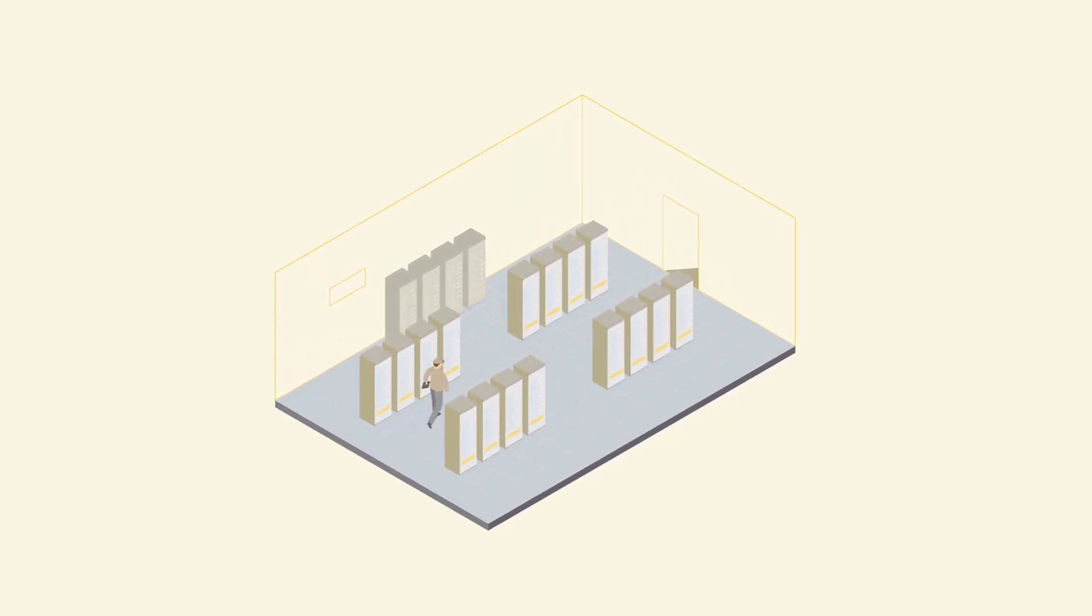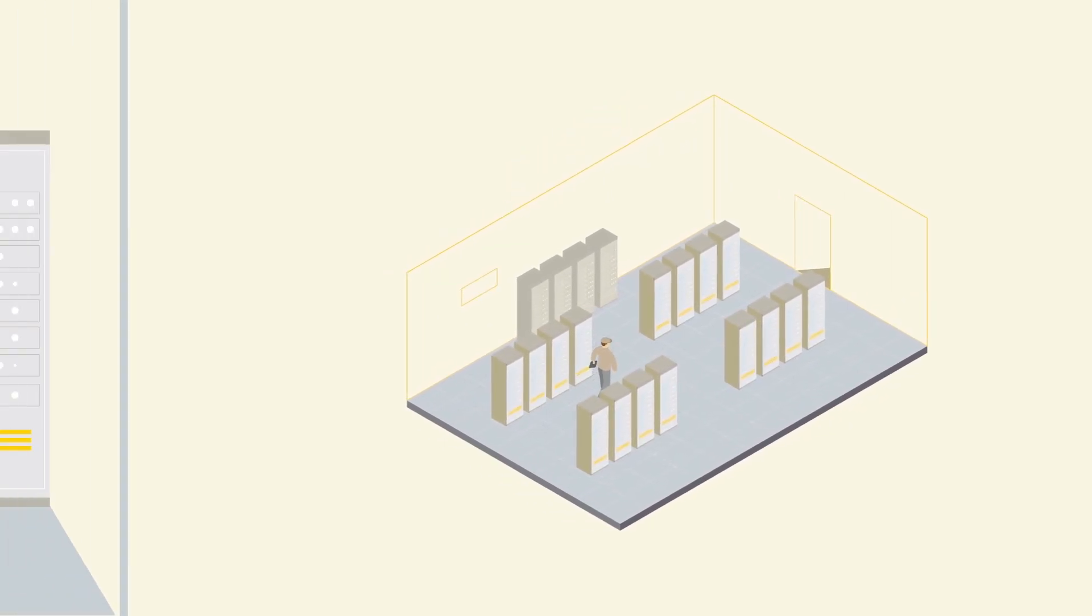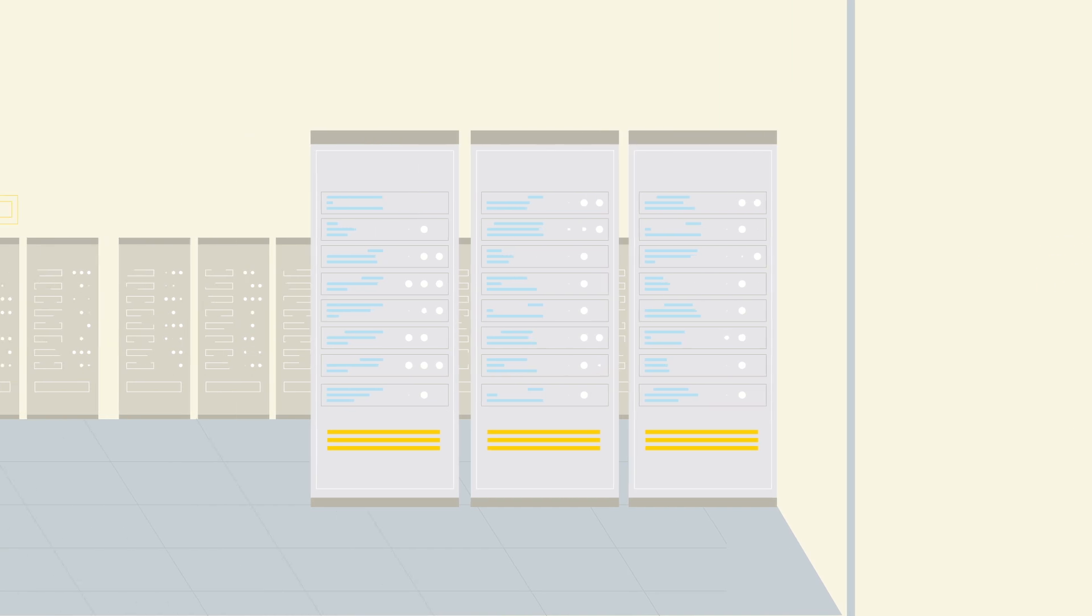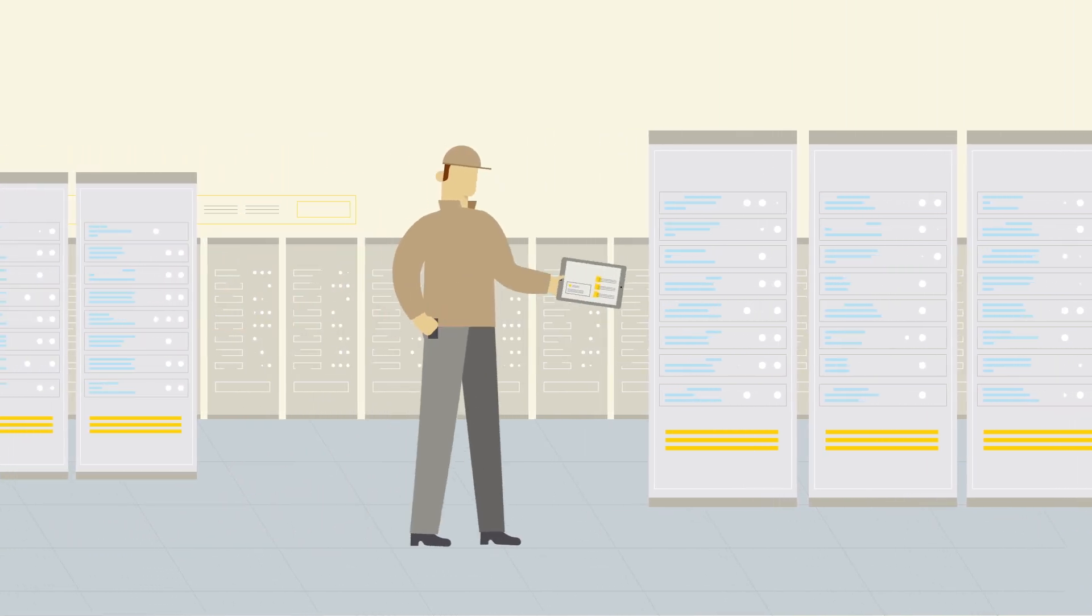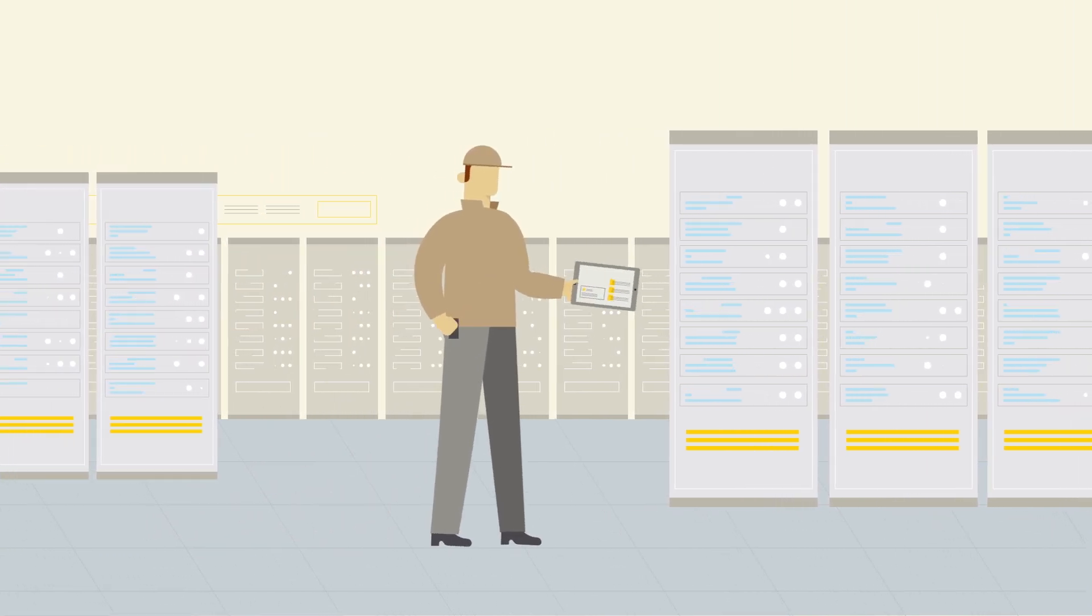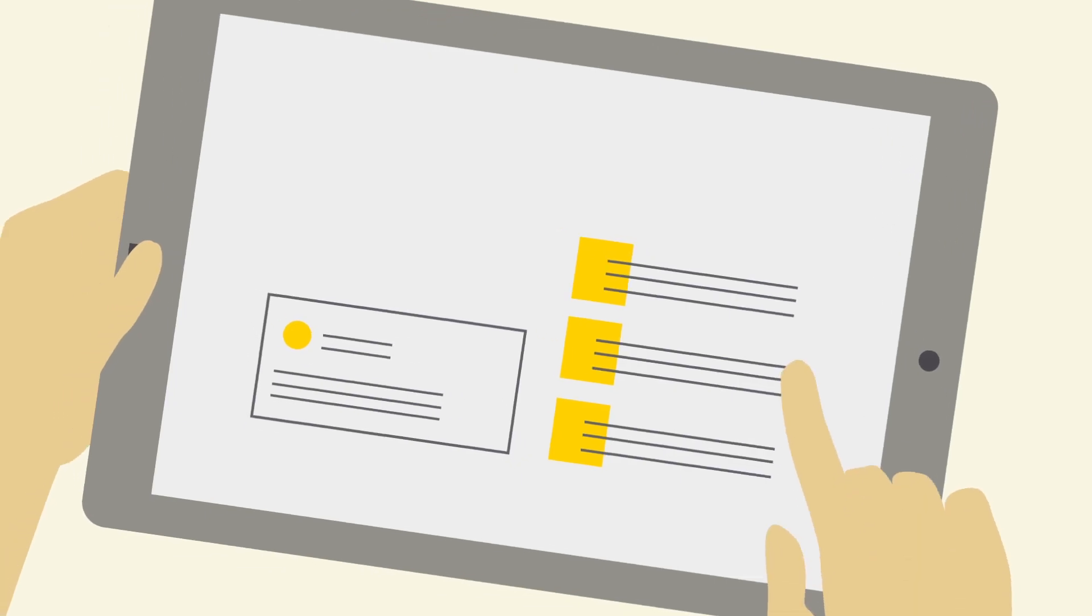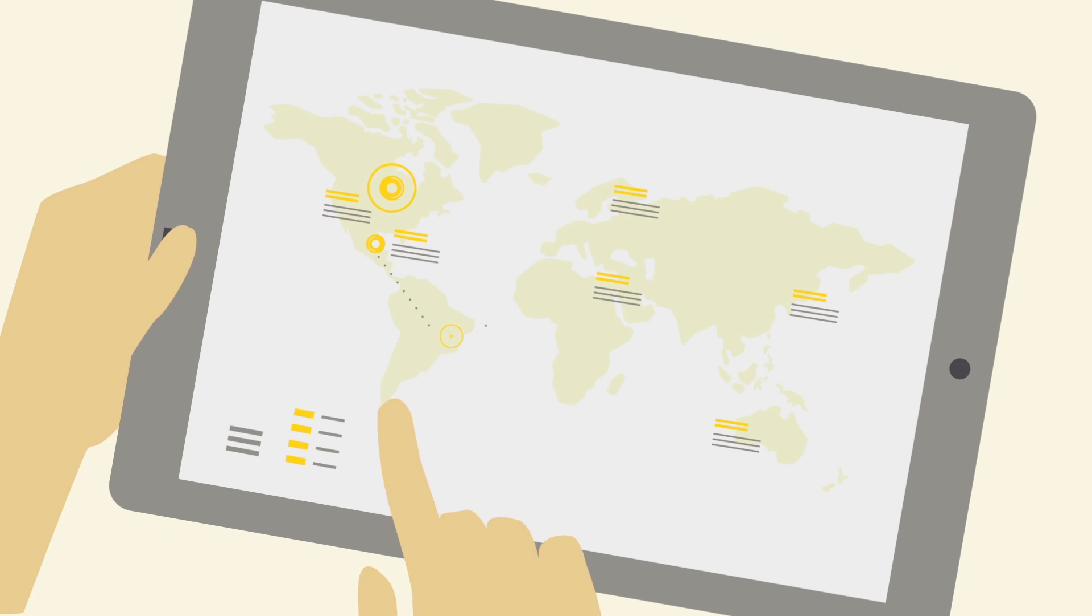From large enterprise data centers to remote IT sites all over the globe, data centers never sleep. But Lewis needs to.